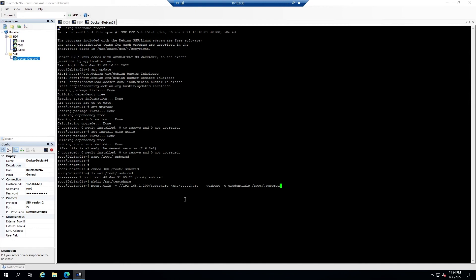Then we'll list out the contents of /mnt/testshare. We can see there is a test document and a test folder that I created on the share before, so the share is mounted and we are able to see the contents.